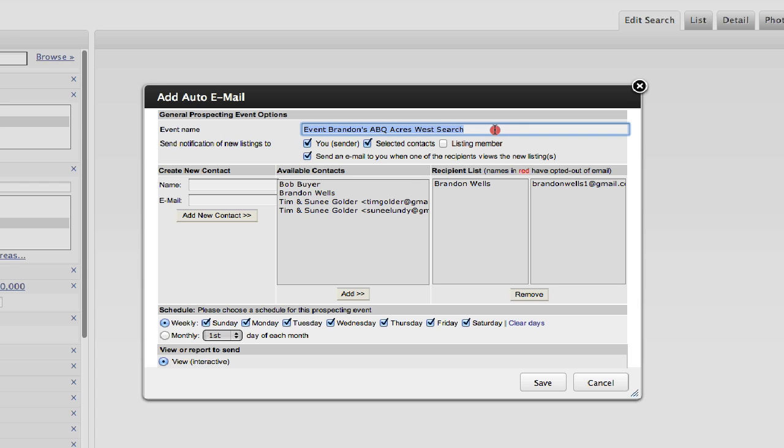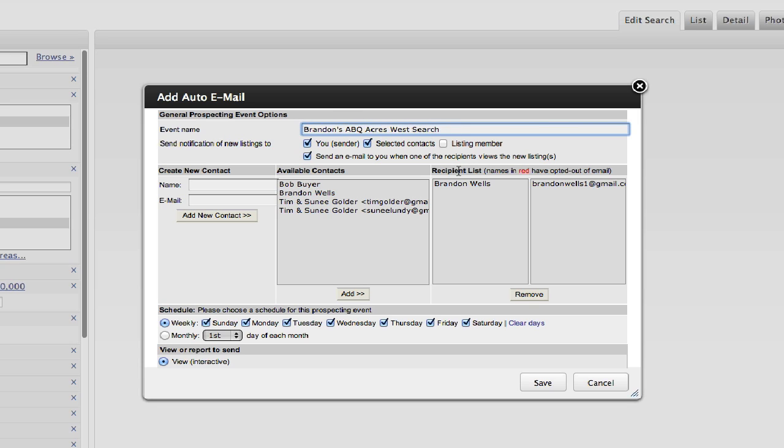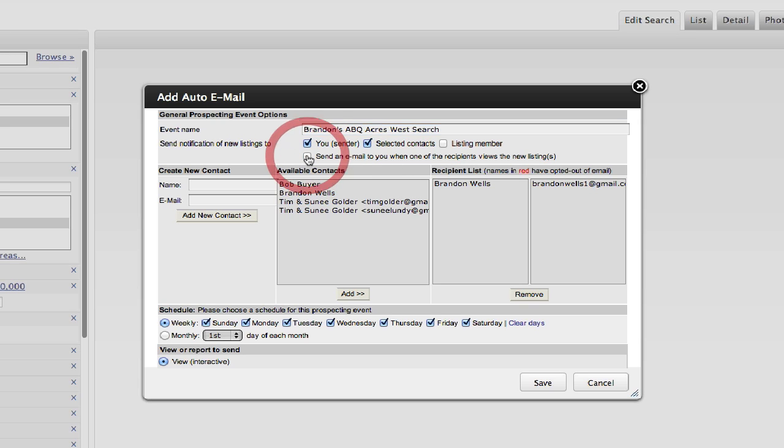At the top, what do you want to call the auto email? And I would just basically get rid of the word event here and just call it Brandon's ABQ Acres West Search. It asks you, do you, the agent, want to copy? And so yes, I want to copy every time they get property updates. And then select selected contacts. Now, you can get emails every time they view a new listing. But if you start to get too many emails and that becomes overwhelming, just know that you can come in here and turn that off. And I will show you how to get into this at any time.